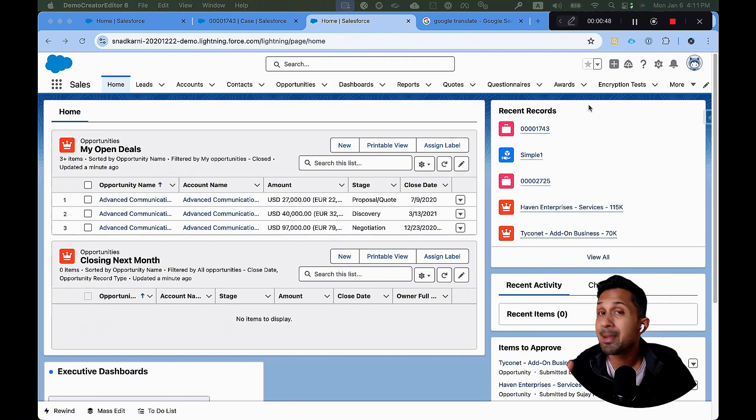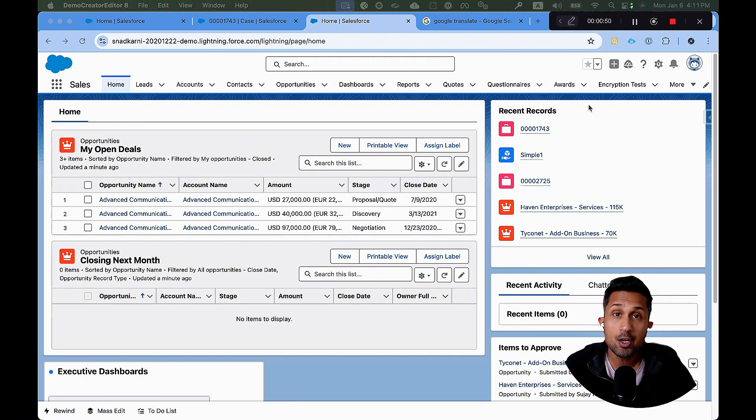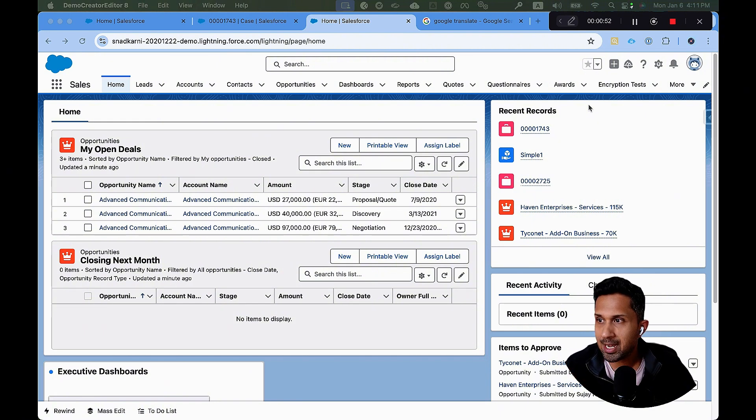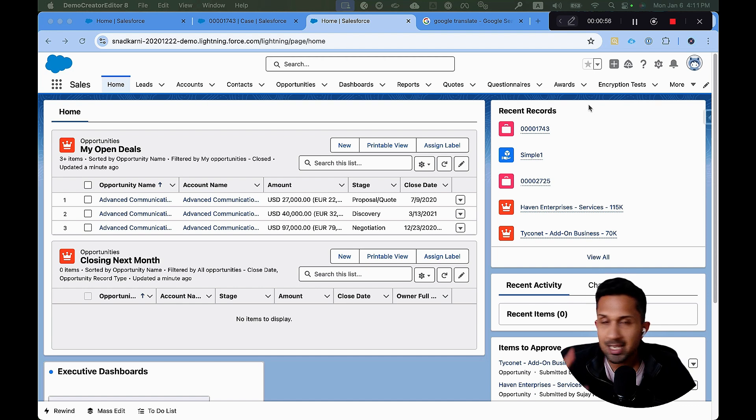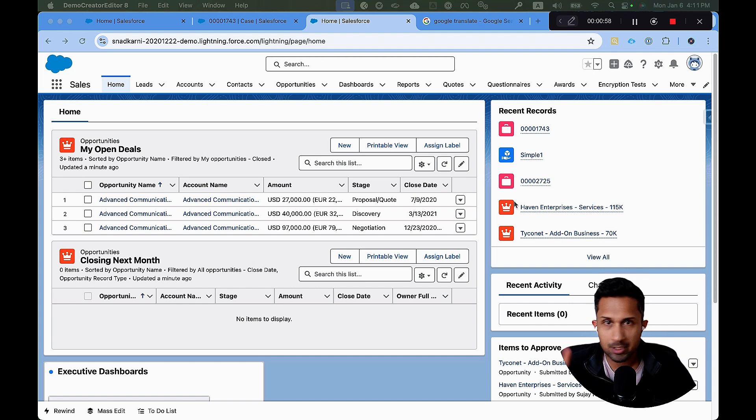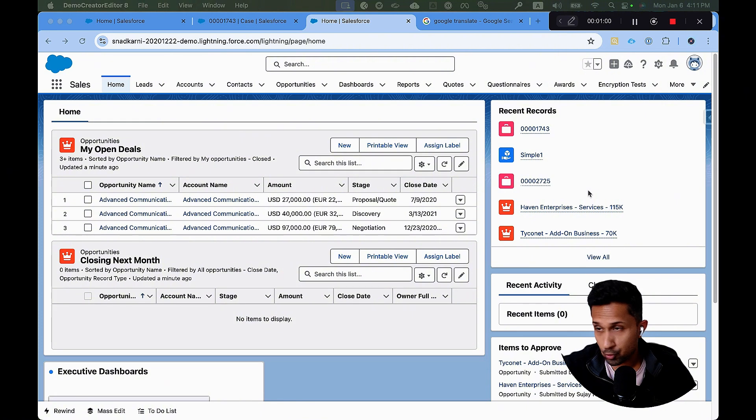Luckily for us, Salesforce has made this very easy. And you can do this by simply point and click. You don't have to write any custom code, any custom logic, any LWC components. Everything is done through this interface. So that's what I'm going to show you.